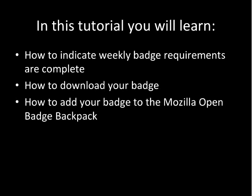Now you should know how to indicate the weekly badge requirements are complete in the course, how to download your badge, and how to add your badge to the Mozilla Open Badge Backpack.